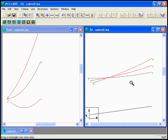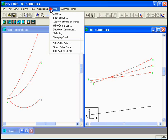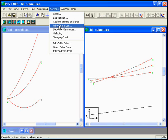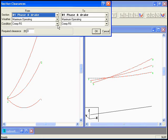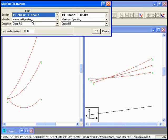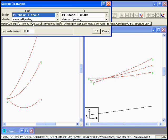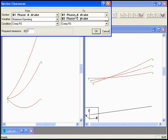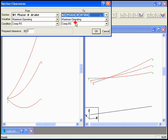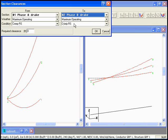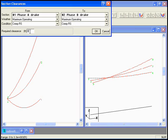And now to calculate the clearances, all we need to do is go to Sections, Wire Clearances. And we can say, let's go from Phase A, maximum operating condition, after creep, and we'll go to Phase B, maximum operating temperature, after creep. And we'll say we need a required 7.5 feet of clearance between the phases.